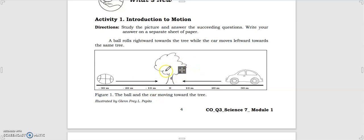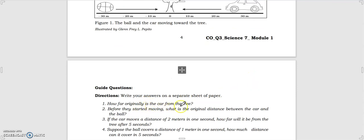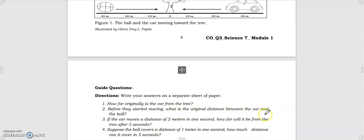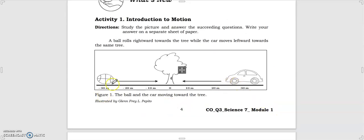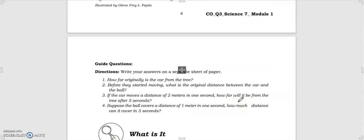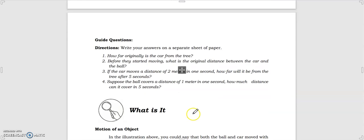In this example, the tree is the point of reference and we have the ball and the car. The car is 30 meters from the tree before they started moving. The distance between the car and the ball is 60 meters. If the car moves 2 meters in one second, after five seconds it will be 10 meters farther. If the ball covers 1 meter in one second, it can cover 5 meters in five seconds.